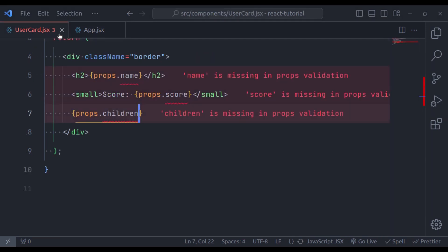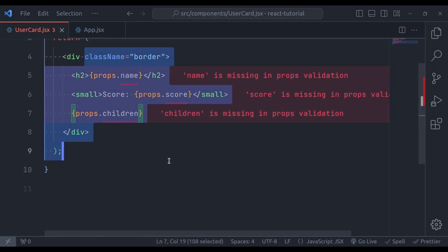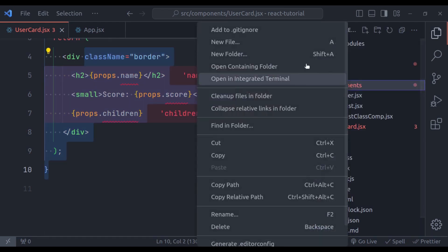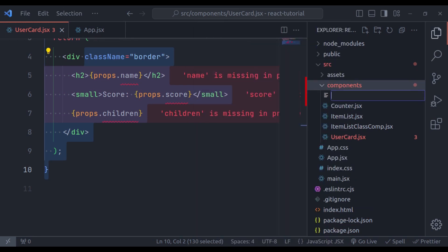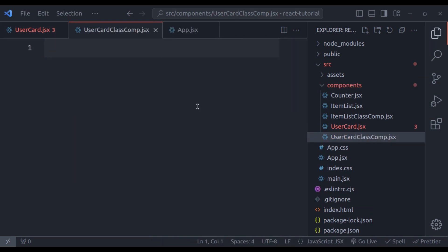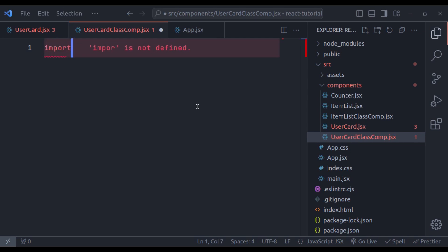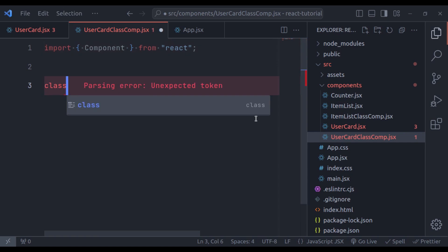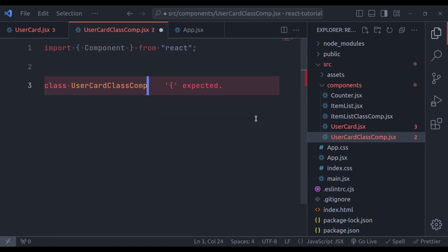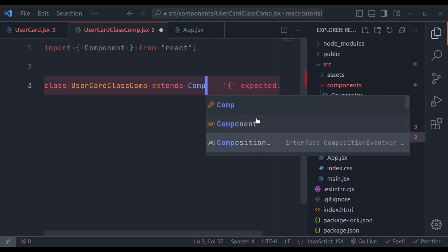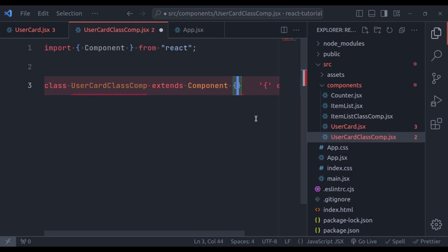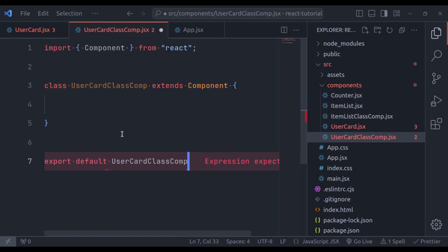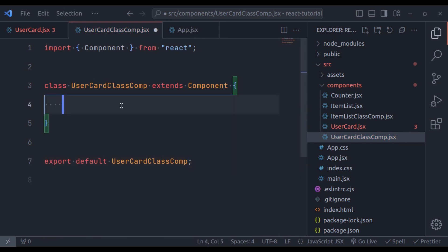So, let's create this same UserCard component using class. So, in the components directory, here, let's create a new file. Let's name it, UserCardClassCom.js. Now, first import from React component. And next, class UserCardClassCom extends component. Next, export default UserCardClassCom component.